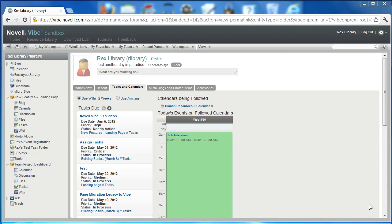Hi there, and welcome back to another edition of the Novel Vibe video series. In this video, we'll be highlighting improvements found in the 3.3 release of Novel Vibe, also known as Granite. The specific feature that I'll be highlighting in this video is the My Calendar Events feature that's found in landing pages.